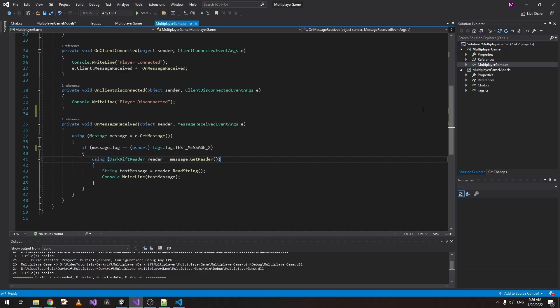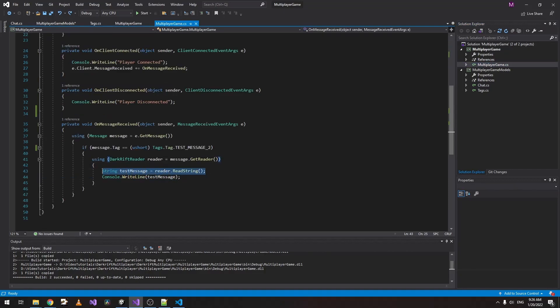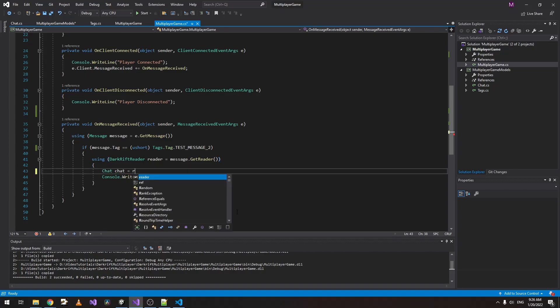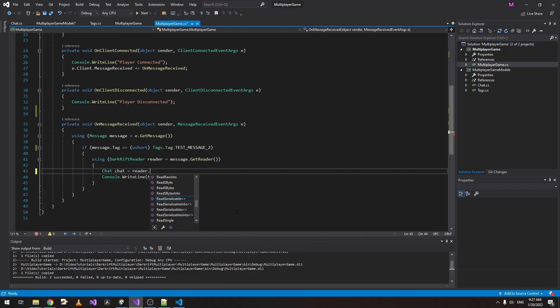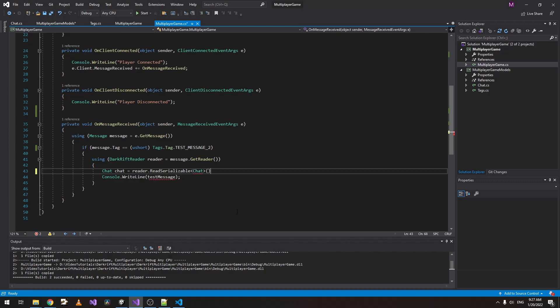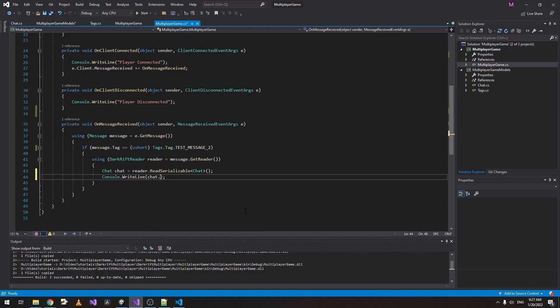Now when we go to the main project, instead of doing this we are just going to type Chat, create a new variable of Chat Reader.ReadSerializable of type Chat. And that's it. Now if we type Chat.ChatMessage, this represents our message.